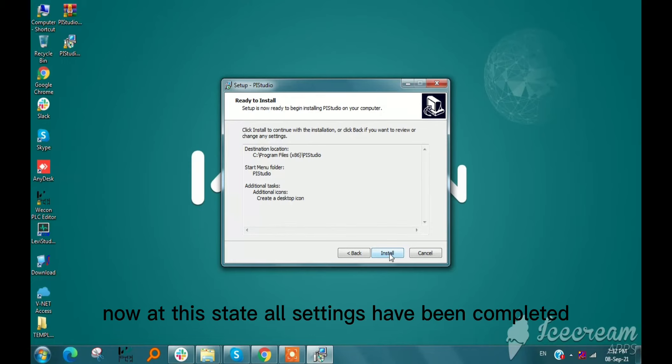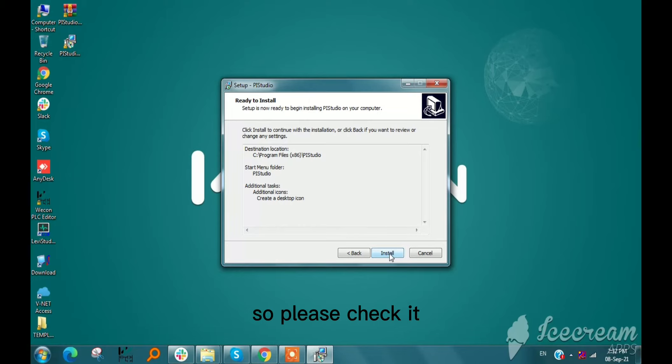Now at this stage, all settings have been completed. Please check if it is correct or not.